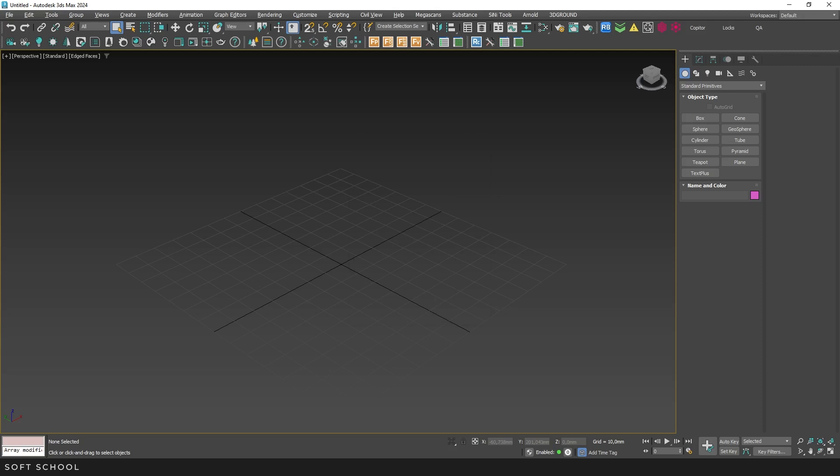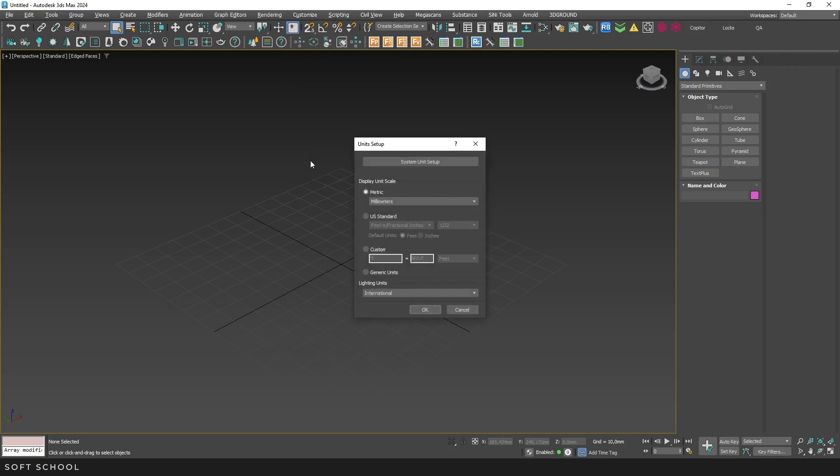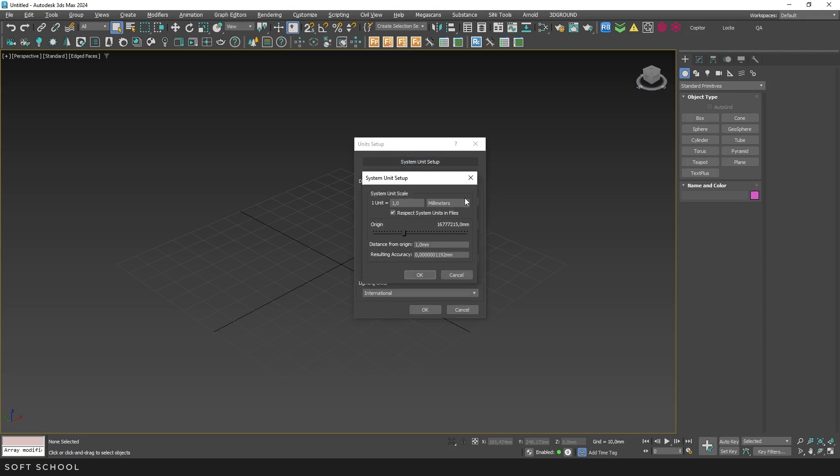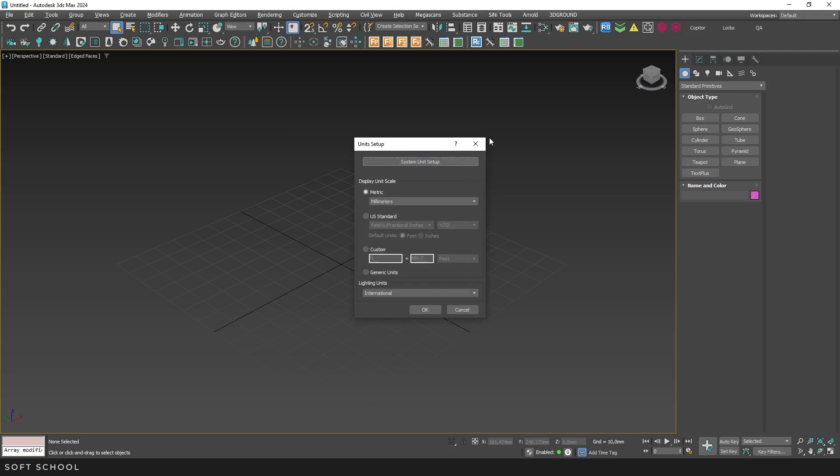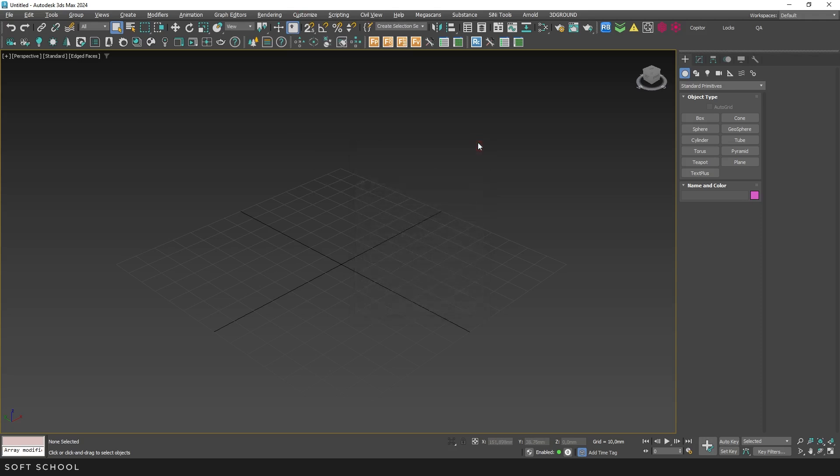The first step is to check that the correct units of measurement are set in the program, both display and system units. This is important for importing the model at the correct scale.